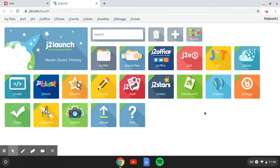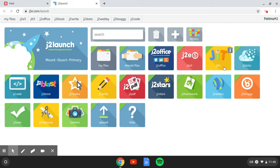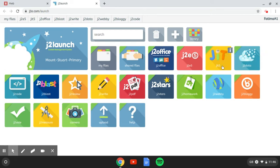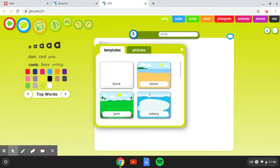The one I want to concentrate on today is this one here, JIT5. Now, JIT5 is more suitable for younger learners. There's a writing tool, there's a painting tool, and a very simple animation tool that they can use, too. When you open it, it looks like this, and it automatically connects to the writing tool, which is this one here.